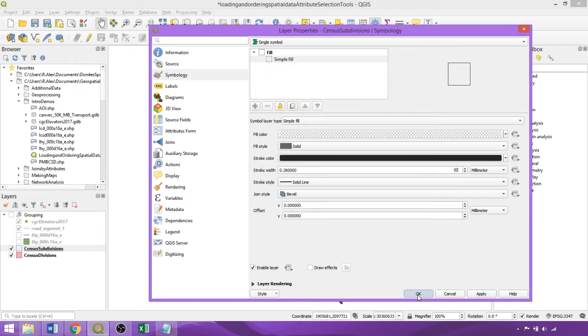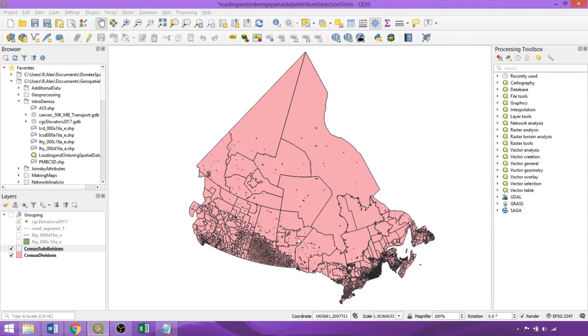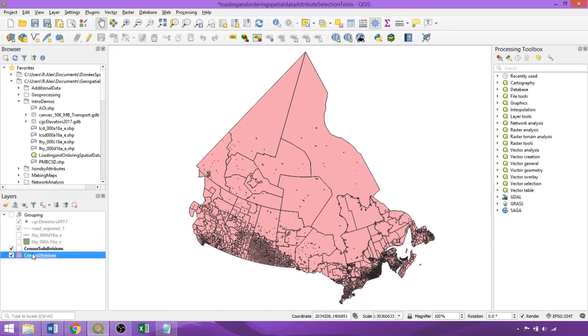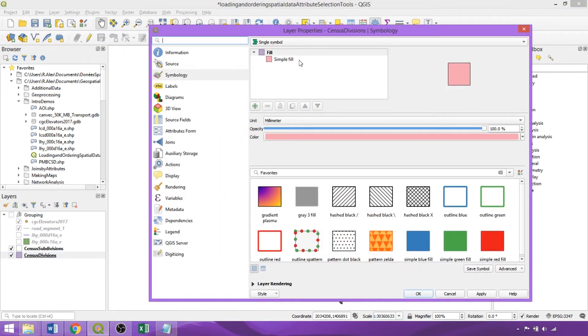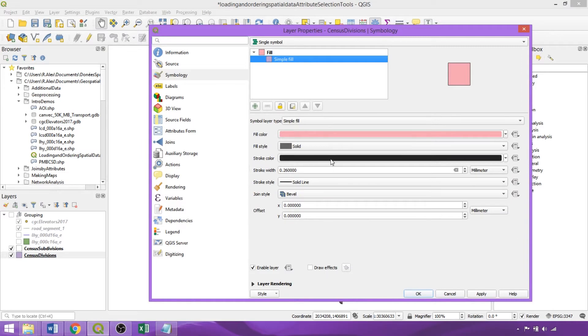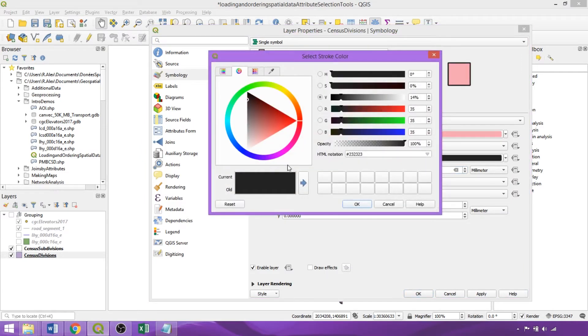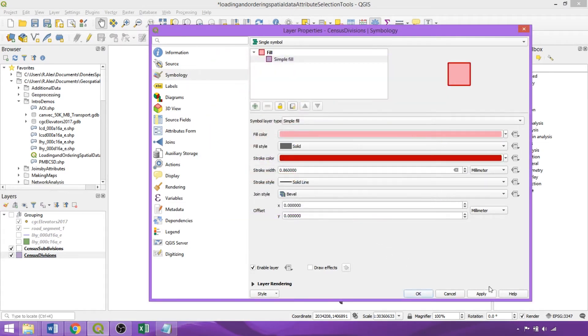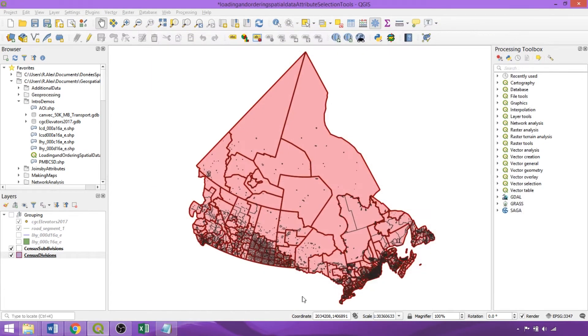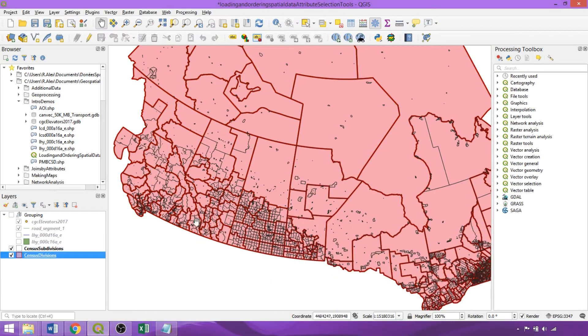Now we'll repeat with the Census Division layer, going to Simple Fill and changing the outline width to 0.86, and then clicking on the color will also alter it to red to distinguish them from the subdivision boundaries. Now as seen in the canvas, we can visualize both boundaries simultaneously.